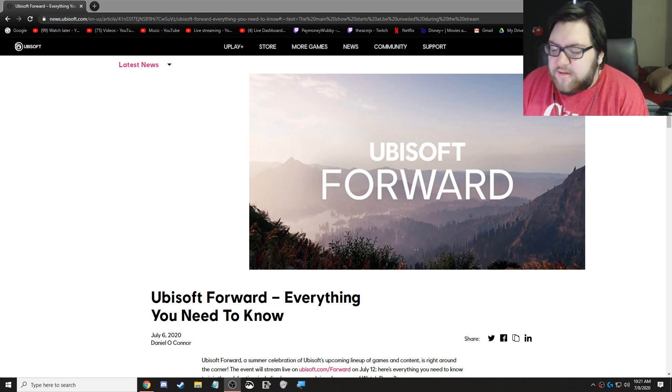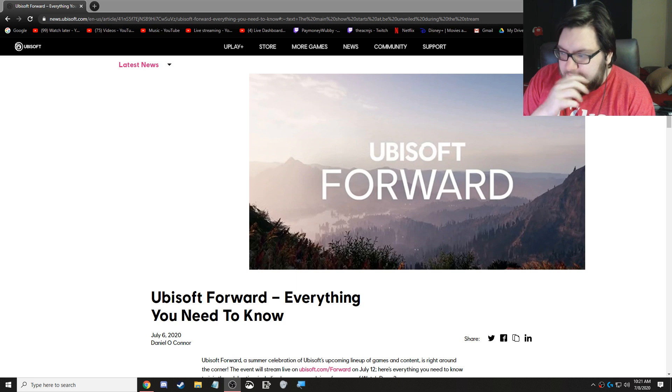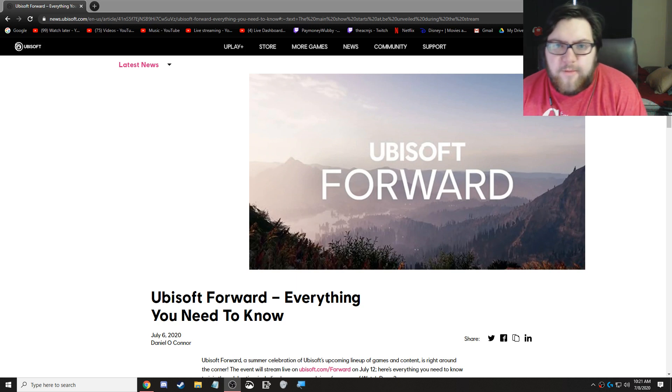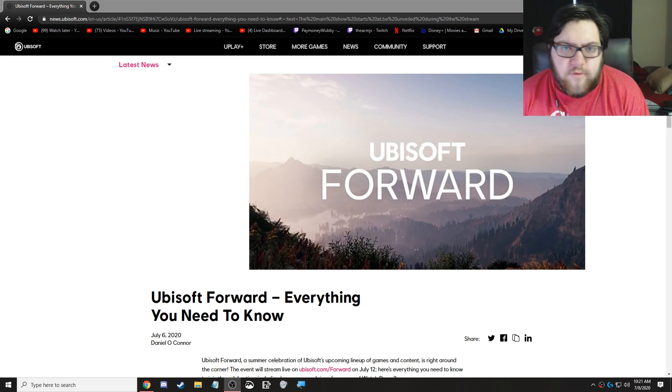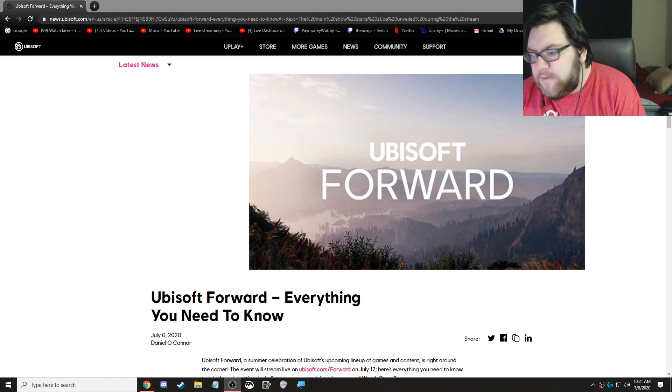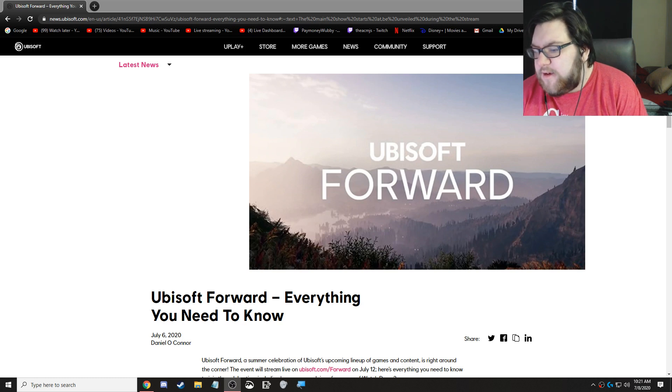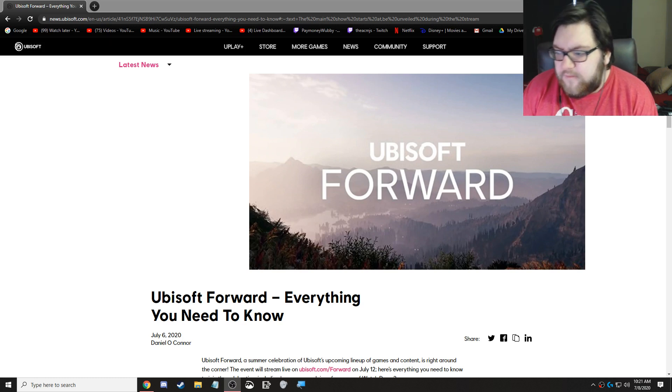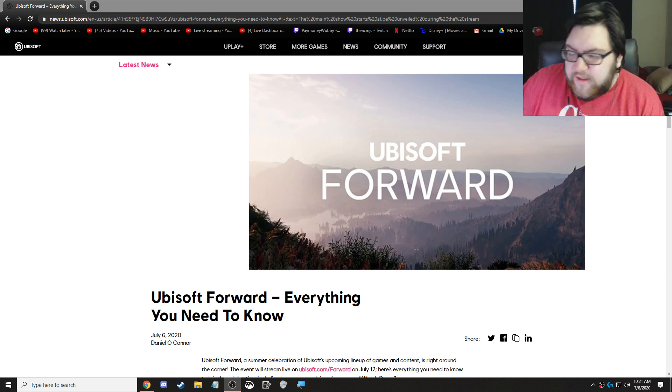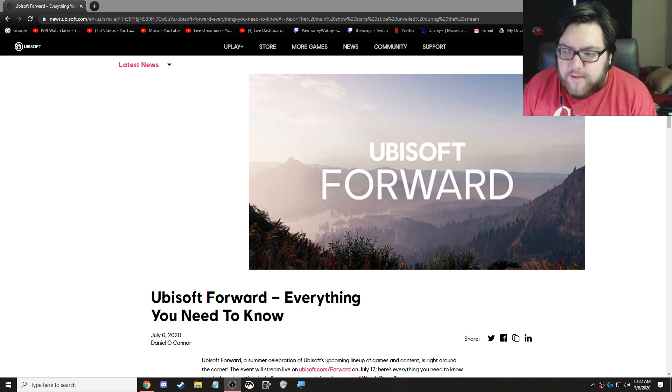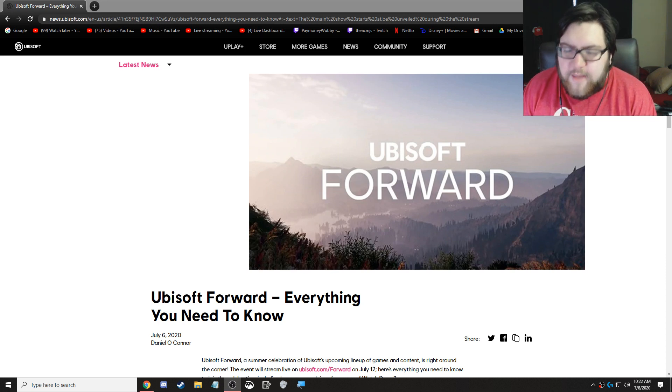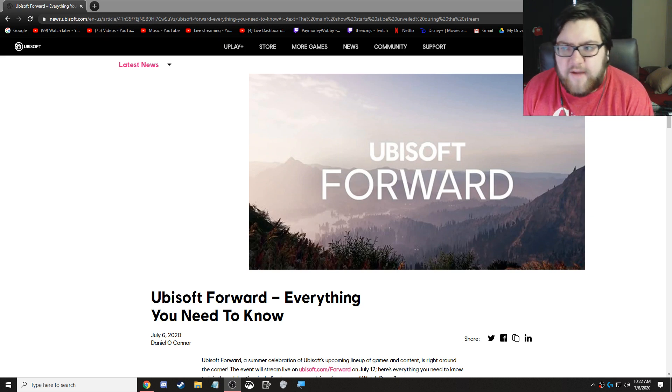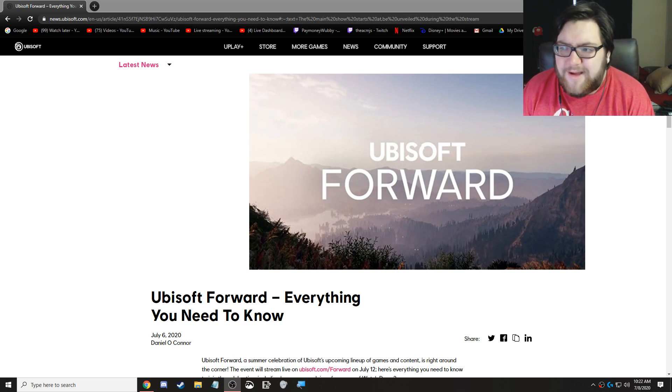We're back at it again with some more news. I was a little bit confused with the whole Ubisoft Forward thing and what they were doing. And this came out a few days ago. Ubisoft Forward, everything you need to know. And this came up on Twitter because people were saying there's going to be an Assassin's Creed thing afterwards. And we're like, wait, what?